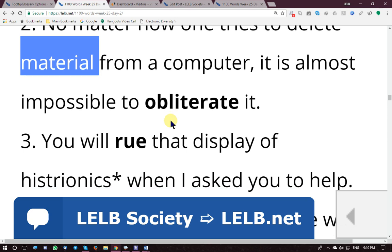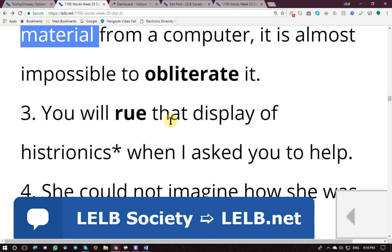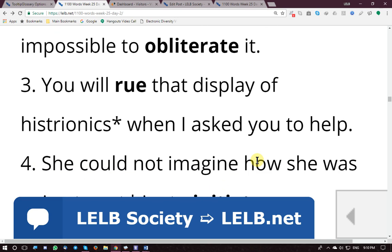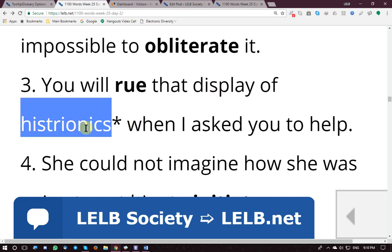Example sentence: 'You will rue that display of histrionics when I ask you to help.' 'Rue' means regret; 'display' means demonstration or show; 'histrionics' means exaggerated emotions.